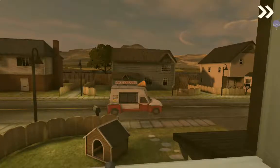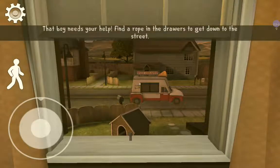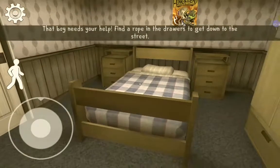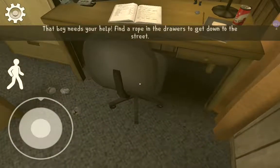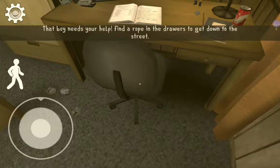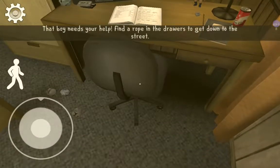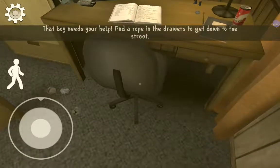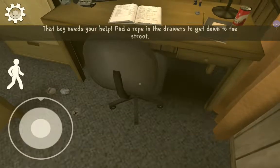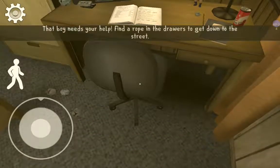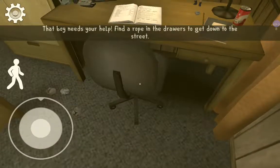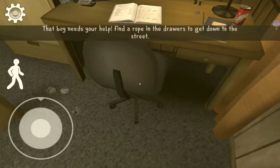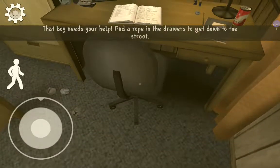Now I better get under that window. That boy needs your help — find a rope in the drawers. Let me just shut the curtains because it's so bright. Sorry about this guys, just — there we go, now I can see.